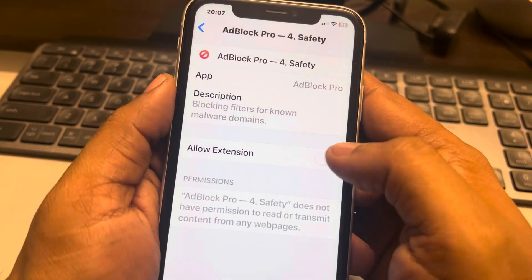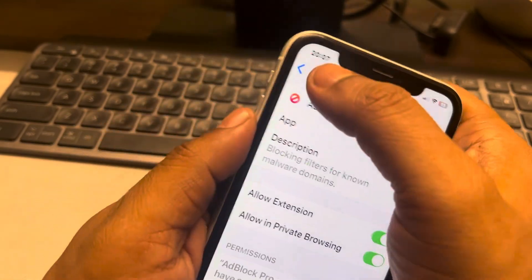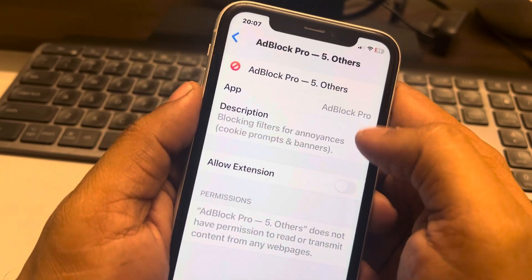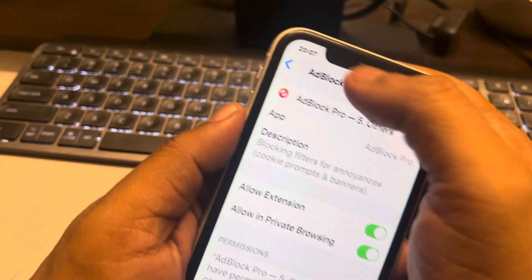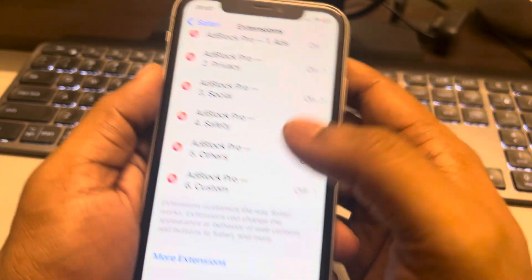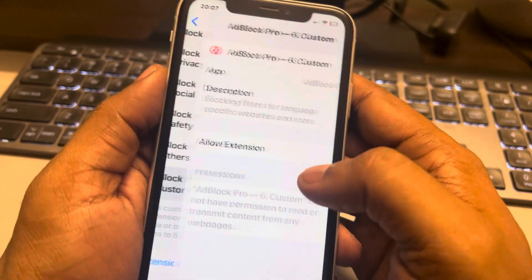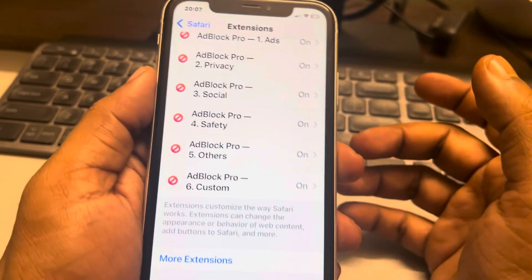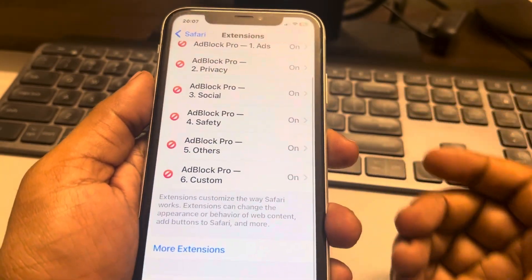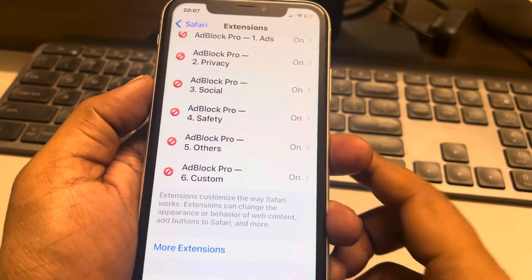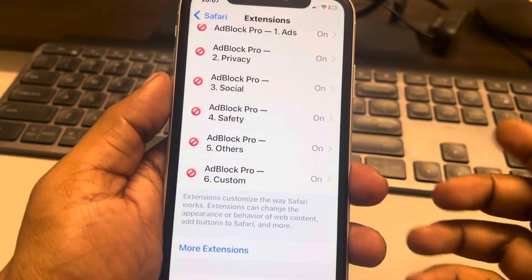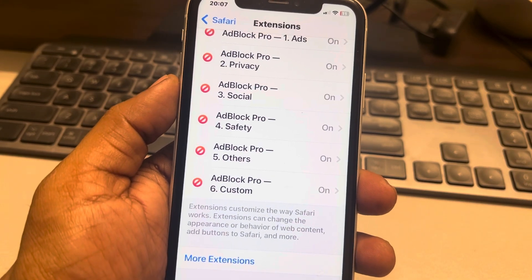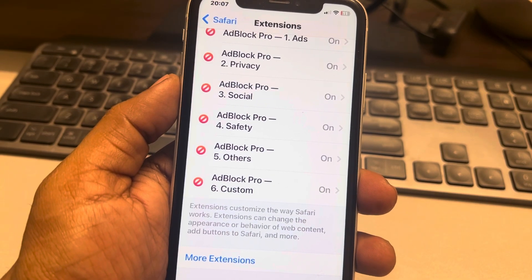Once you go back to Safari, there will be no ads, no annoying ads, and the web page will also load faster. This is how you can block pop-up ads or annoying ads in the Safari app. Thanks for watching — please do like.